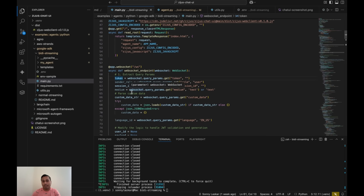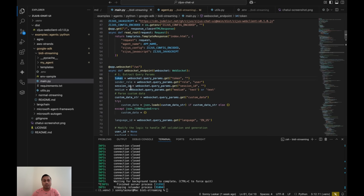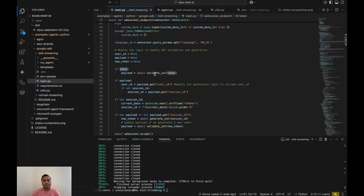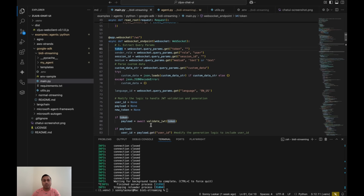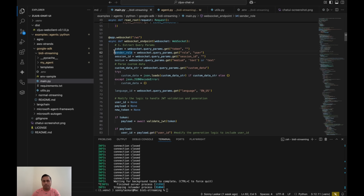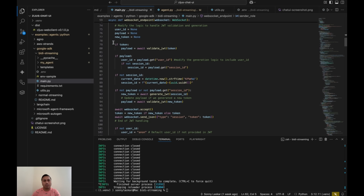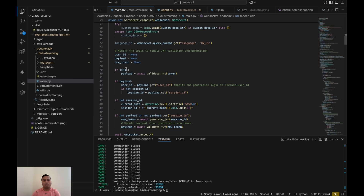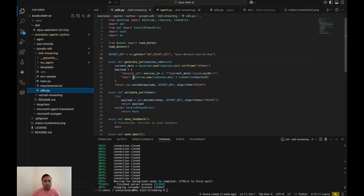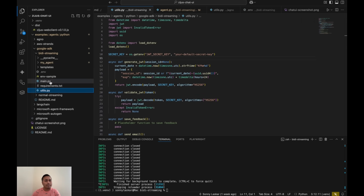If you configure your agent to work in public mode, the agent will generate its own token and return it to you. But if you want a more private setup, you'll need to change the token validation section of the code. In utils.py there are some helper functions and placeholder functions which you need to work on, but this gives you the implementation structure to use.